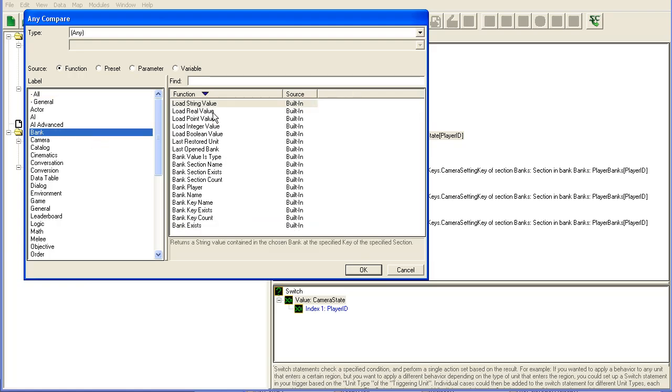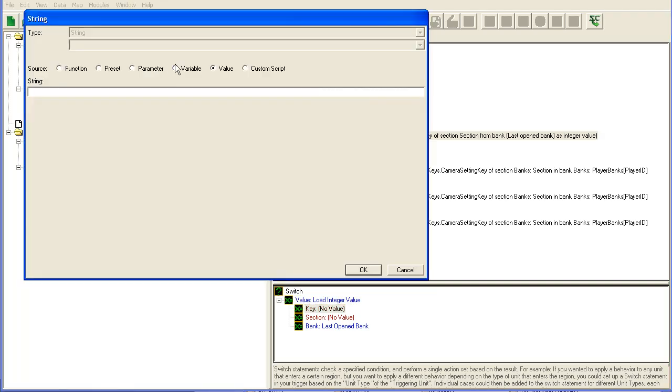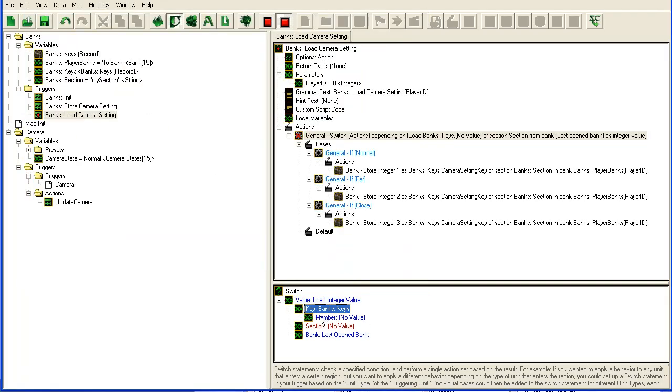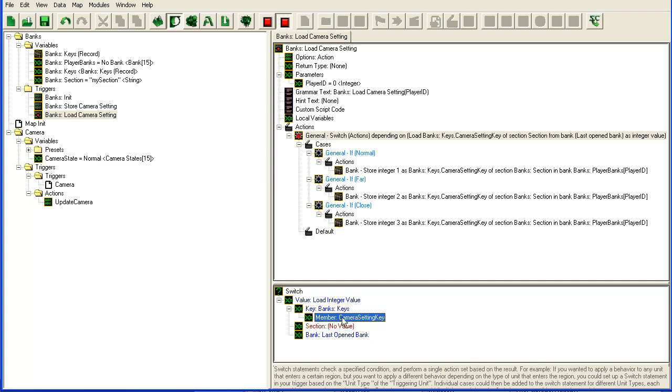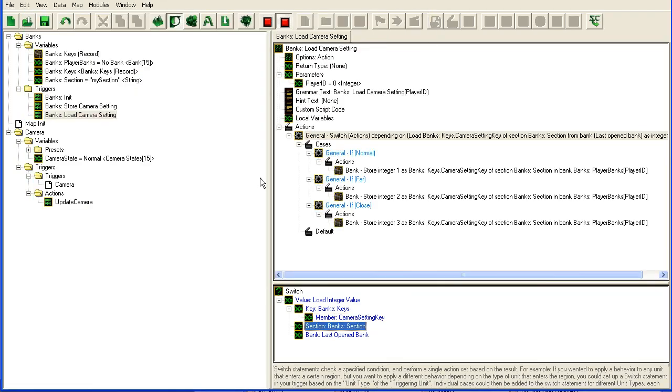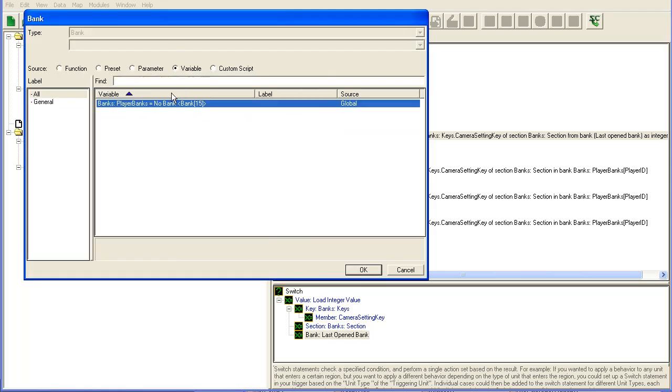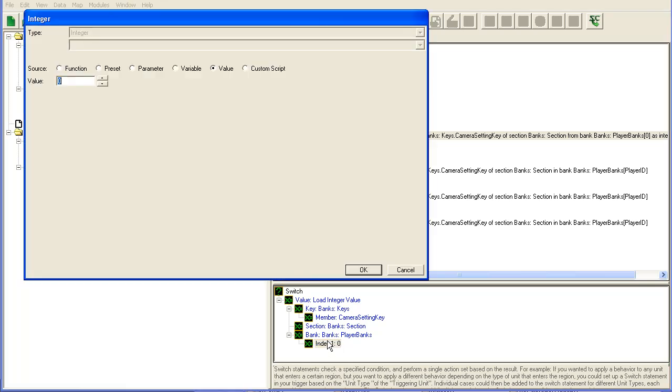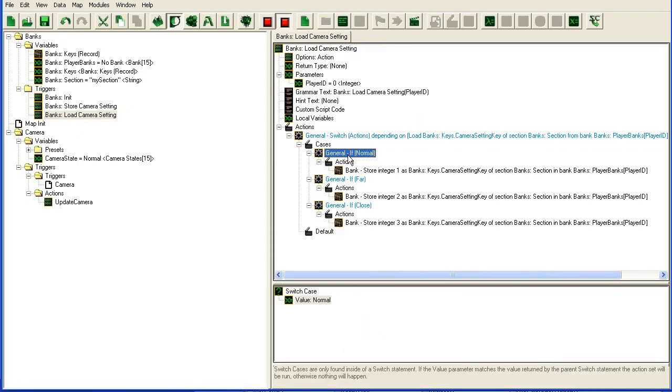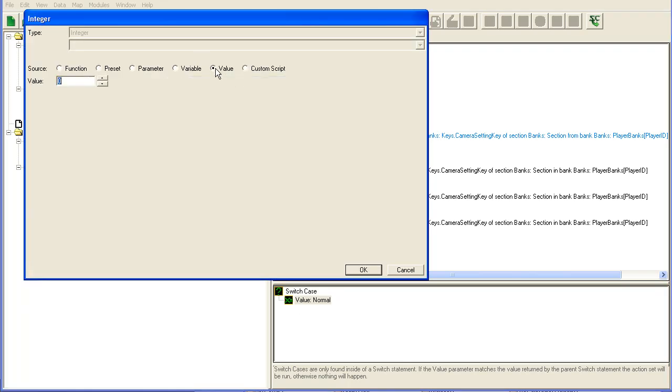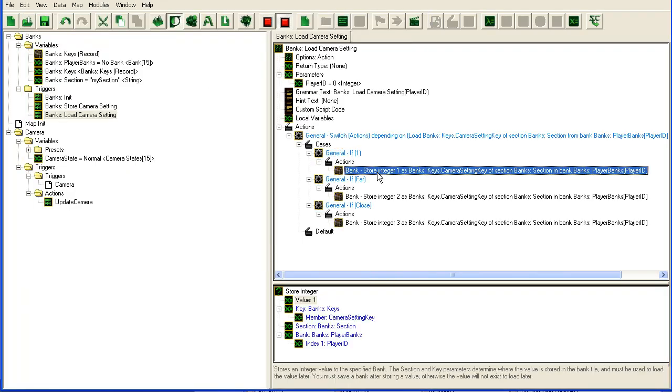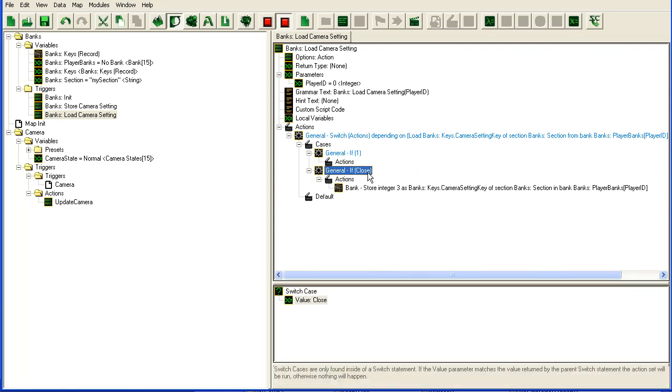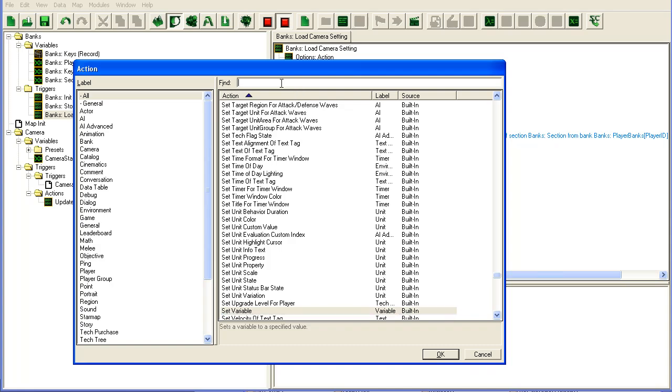What we're going to switch on then is go here to bank, you can see here load integer value. Key, we use the same bank key section, same section and bank, once again player ID. If it is one.